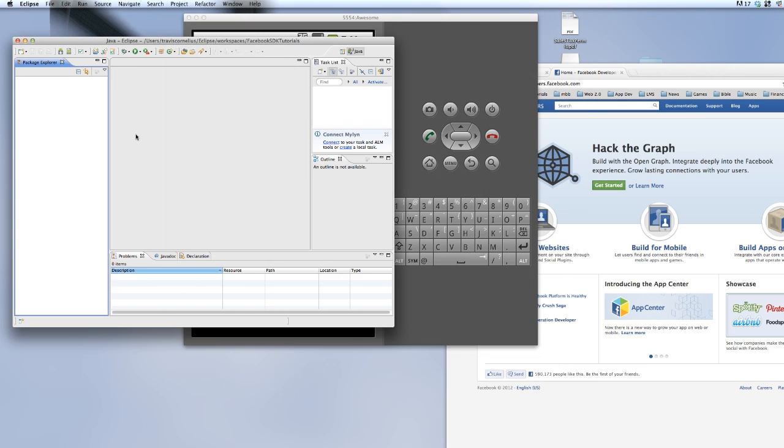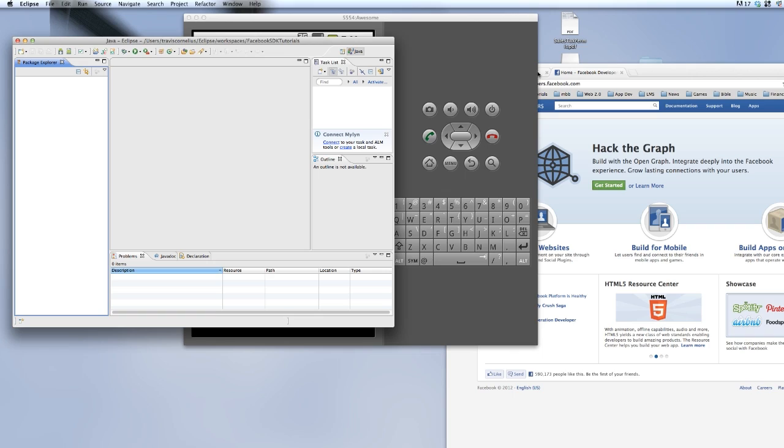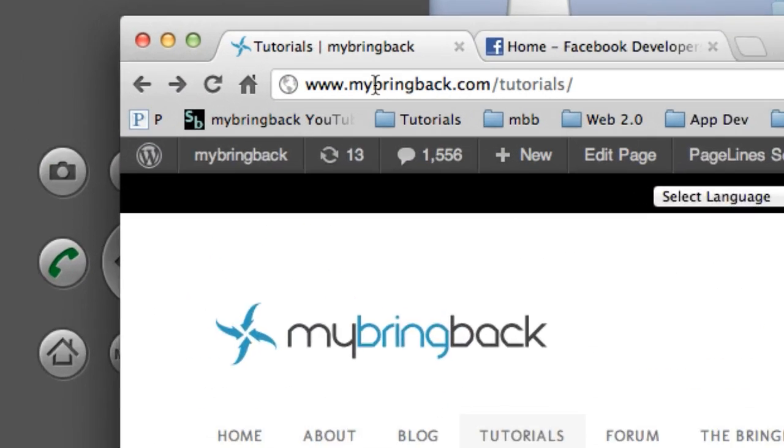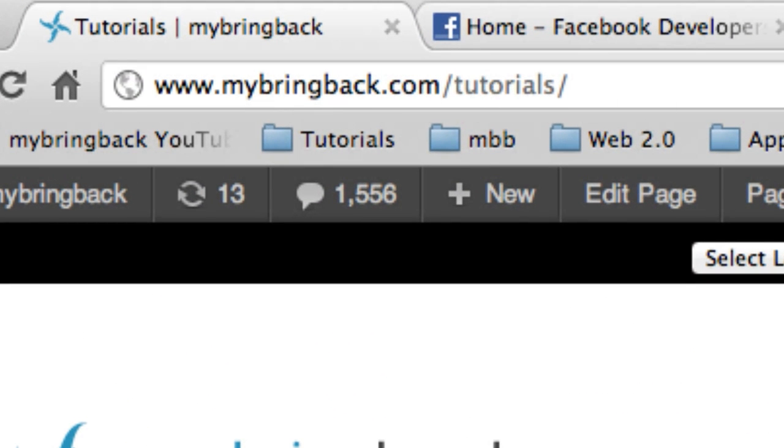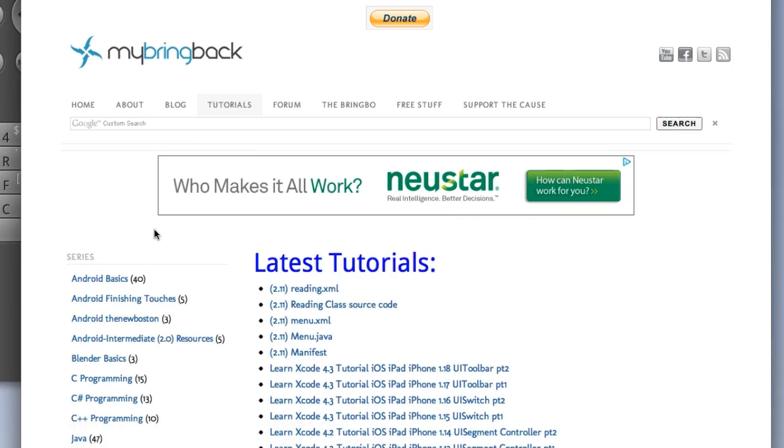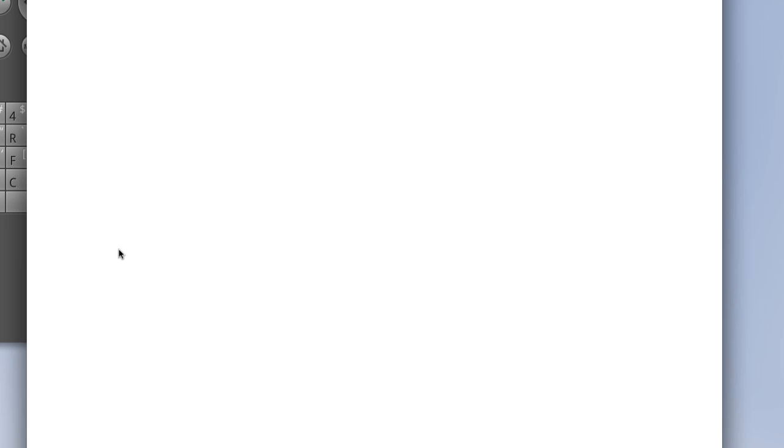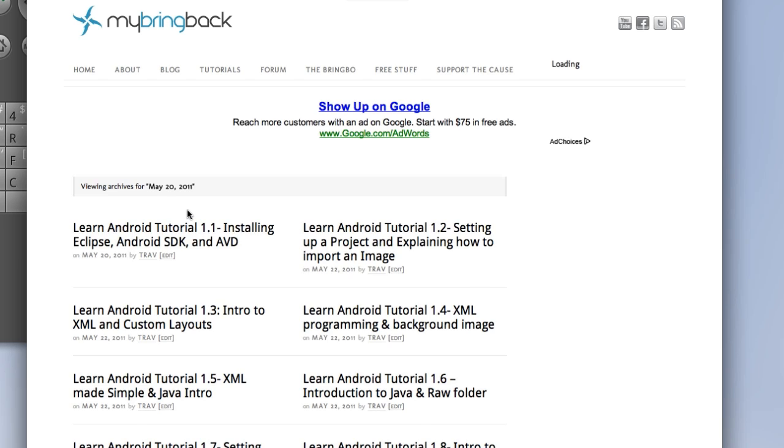Now I could make tutorials about that but I already have and they're available for free. So if you guys want to hop over to mybringback.com forward slash tutorials, we got a bunch of free tutorials such as learning the Android basics. All this stuff is completely free. So that's awesome.